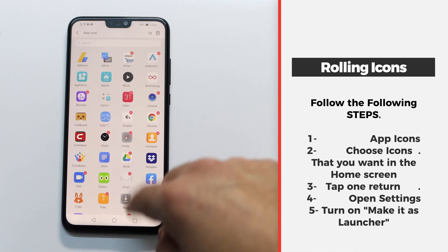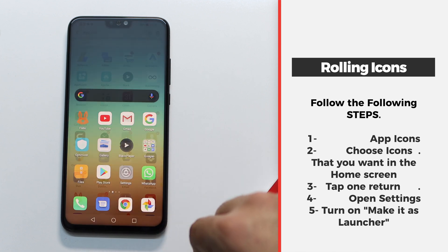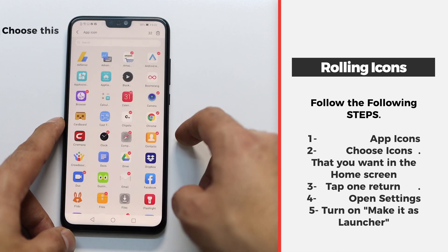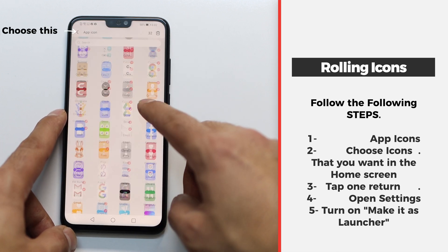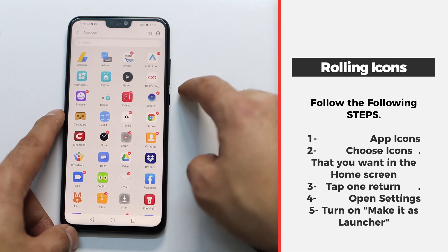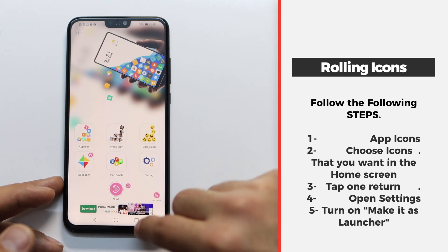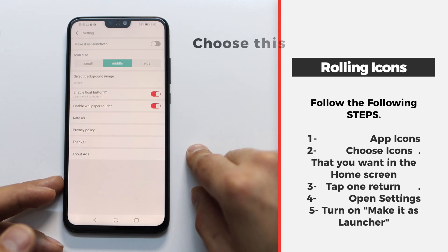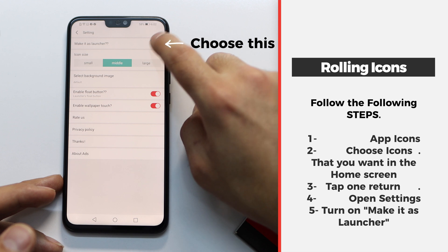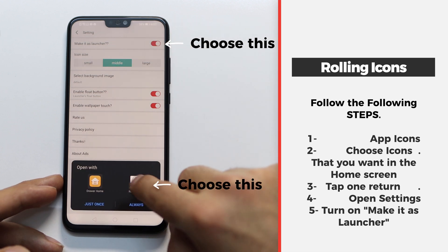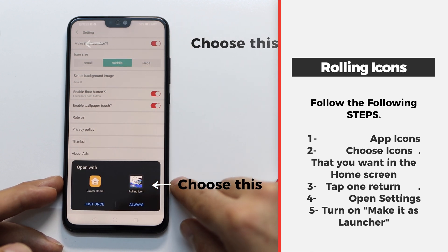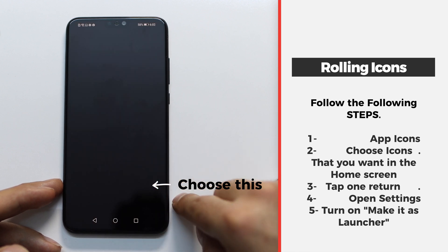I finished choosing the applications that I want my home screen to have. After they're all chosen, just tap on return. Then you need to go and open the settings, turn on that toggle that you saw in the beginning of the video, and then choose Rolling Icons as your main launcher for the home screen.